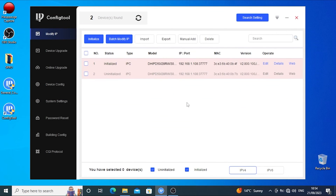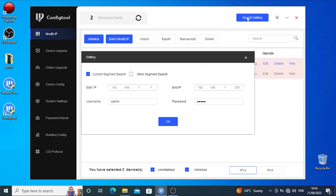To avoid network clashes, you'll need to assign unique IP addresses to each camera. Click the Search Setting button at the top, and for each camera input the device's password and then click OK.